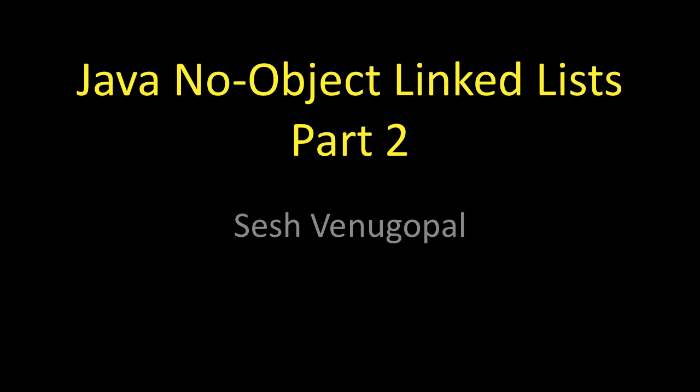Hi, I'm Sashvinder Gopal. This is the second part of how to write a Java application with linked lists without using a linked list object.